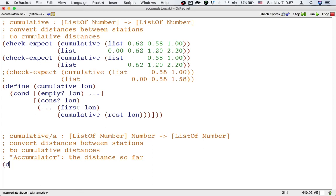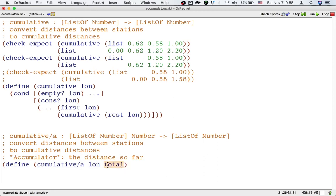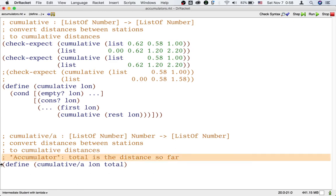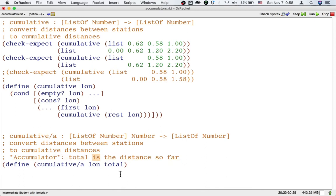As soon as we write the header of the helper function, we should put the name of the accumulator input in the accumulator statement. Again, the accumulator statement should describe what the accumulator input is, not how to use it or change it.